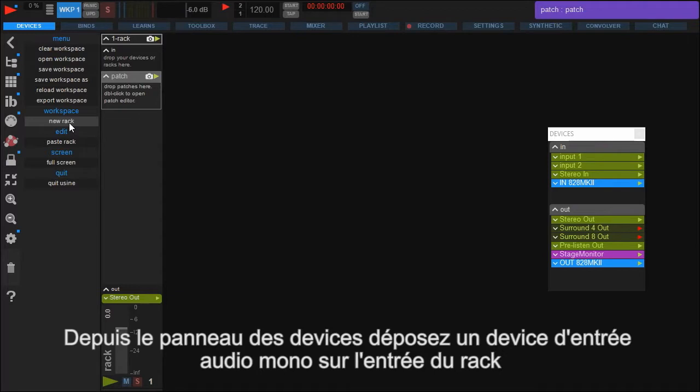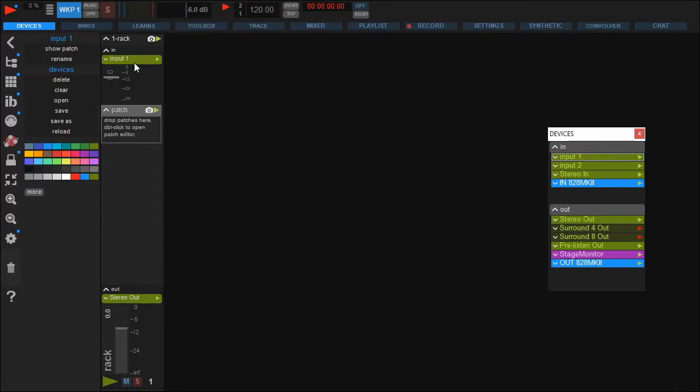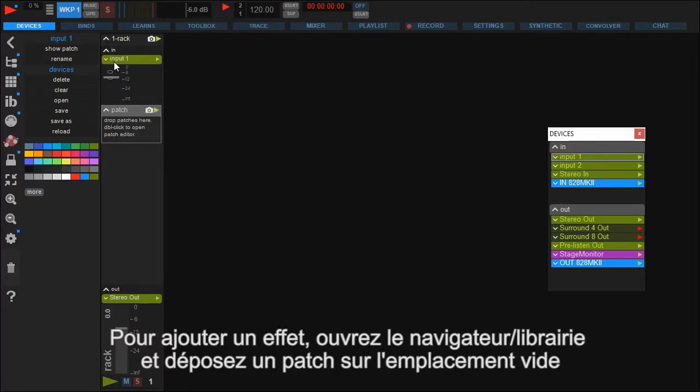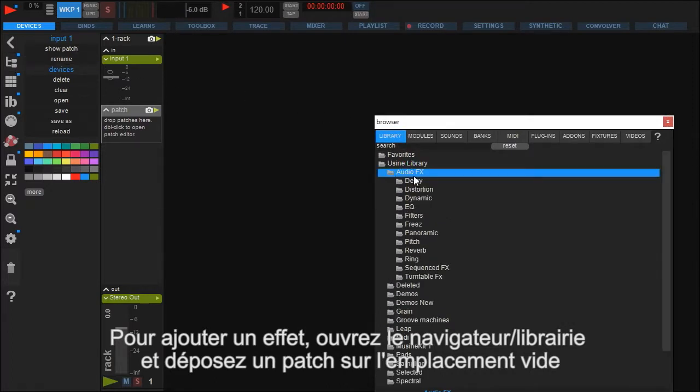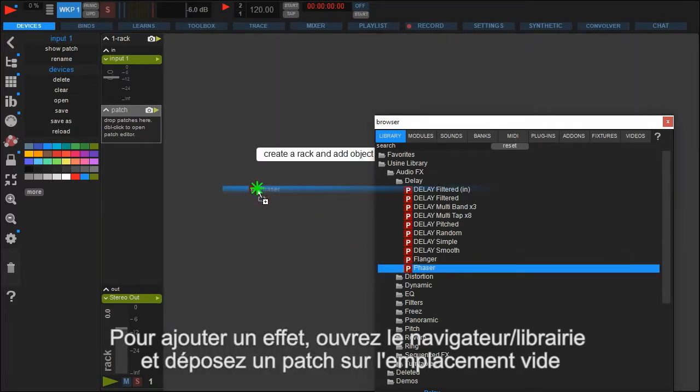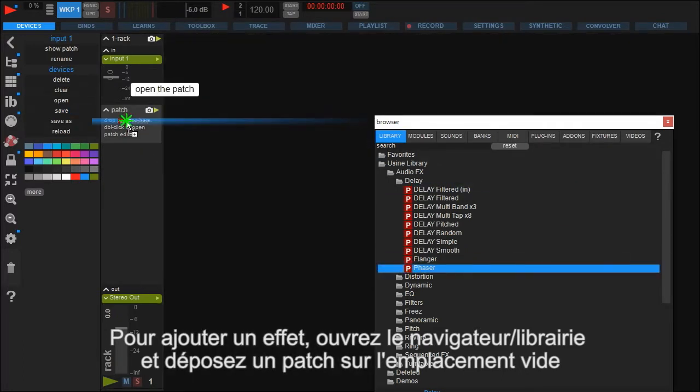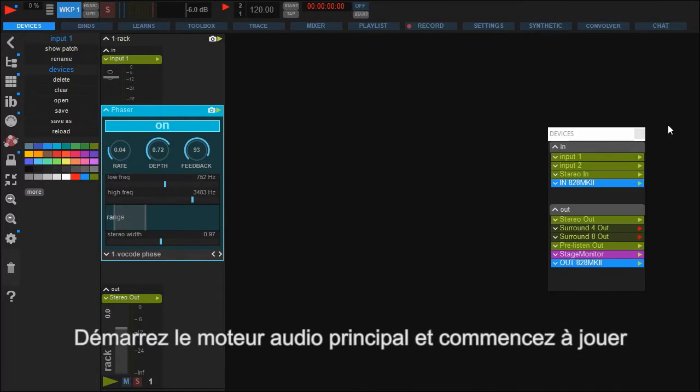Now we have to select an input for this rack. Go back to the devices panel and drag your input device on the input section of the rack. If you want to add audio effects, open the browser, search the library for ready to use audio effect patches provided by Usine and simply drag and drop your choice into the patch field of the rack. Finally you have to turn on the audio engine and start playing.